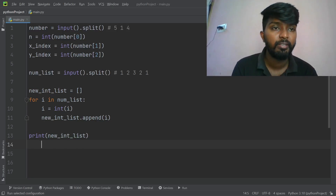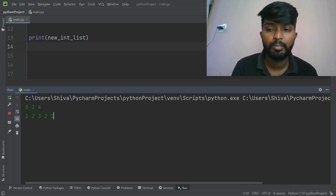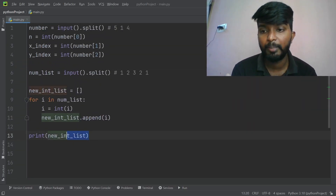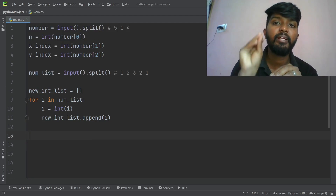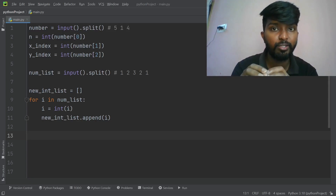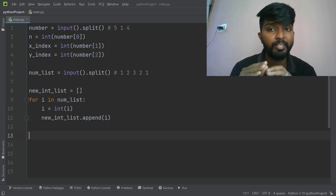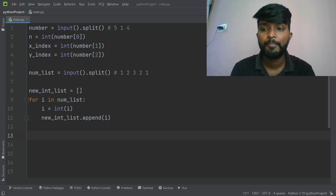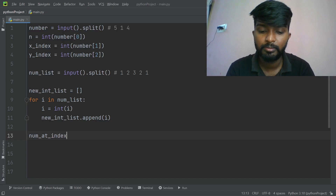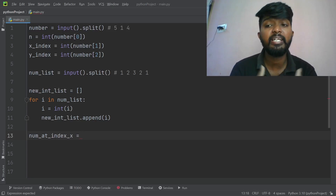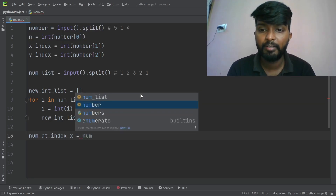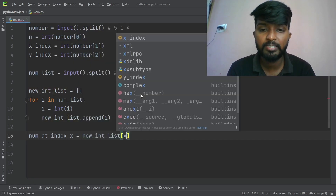Now from the inputs we have a list of integers. Our first target is to get the number at index X. The number at index X is obtained from new_inter_list at index X.